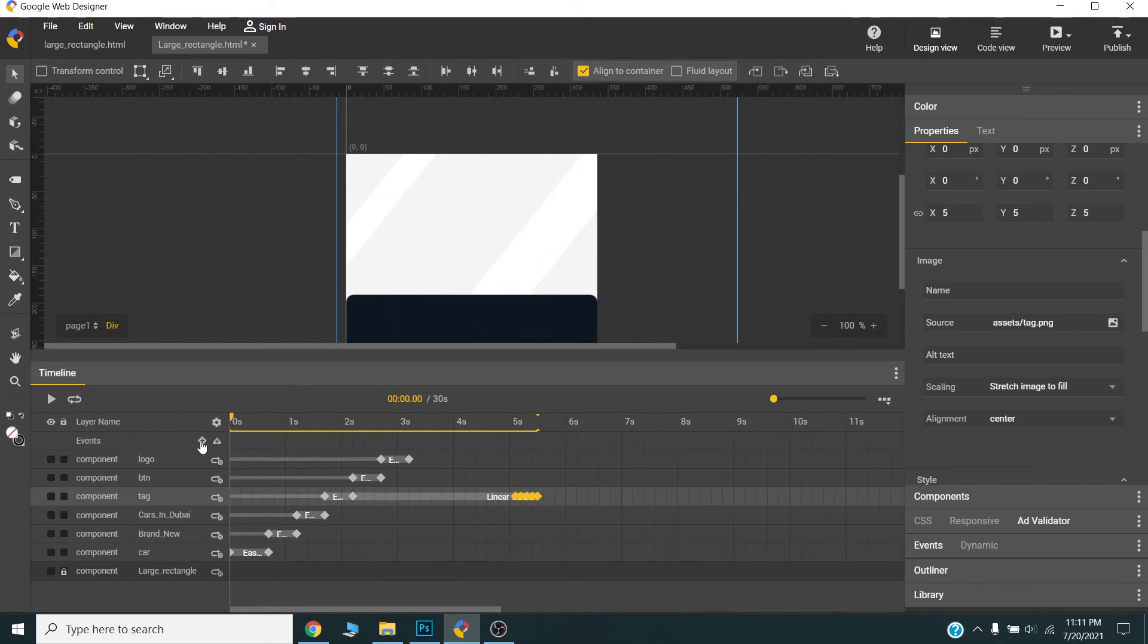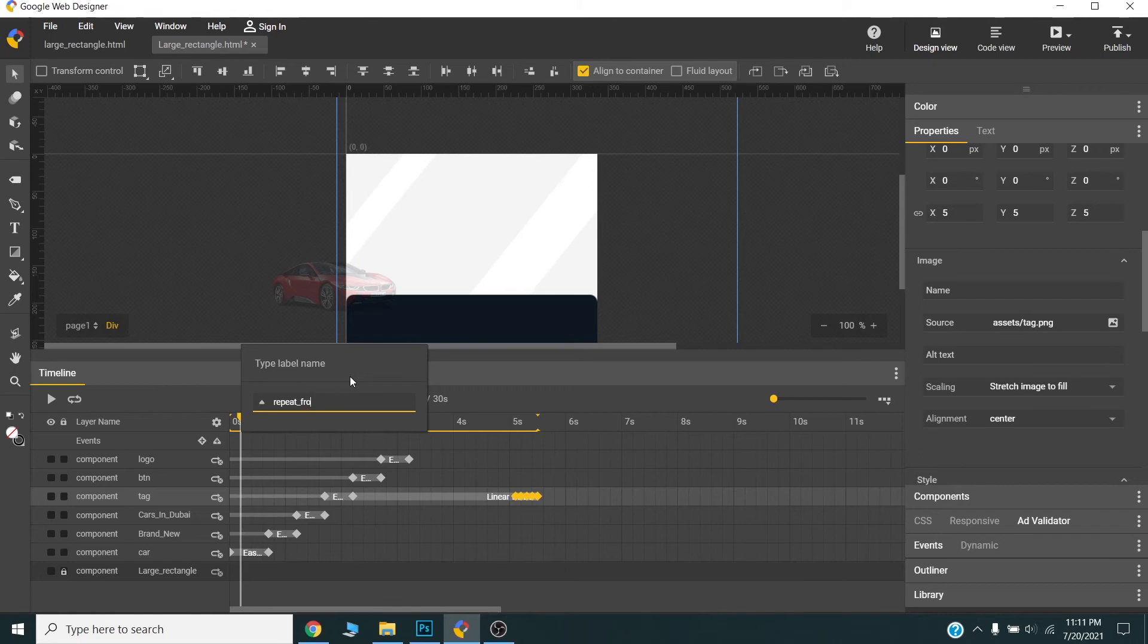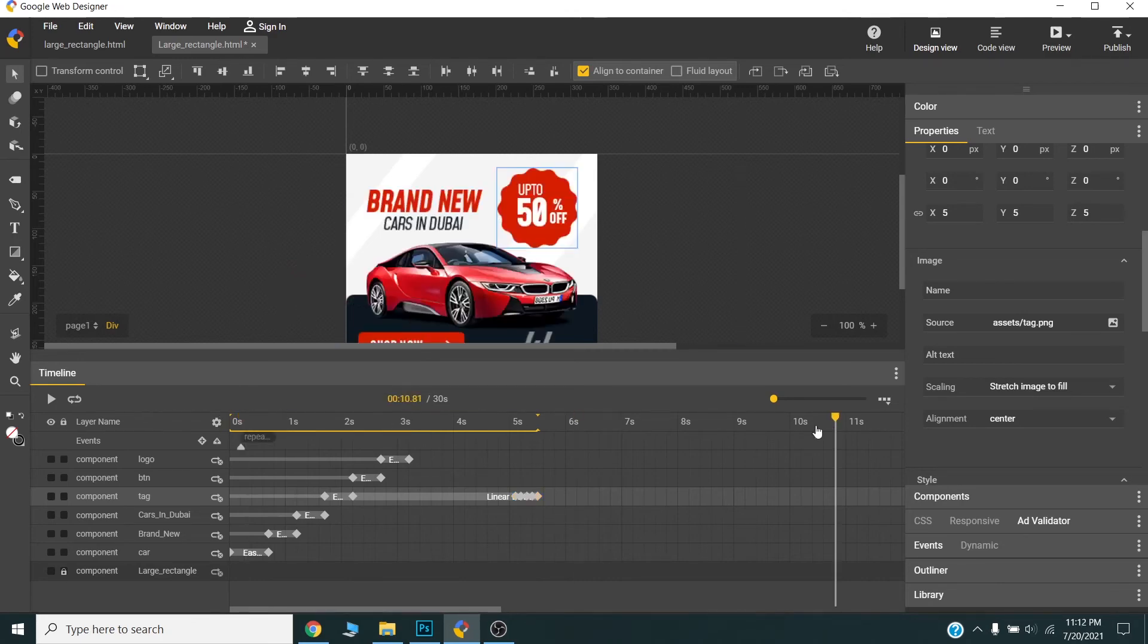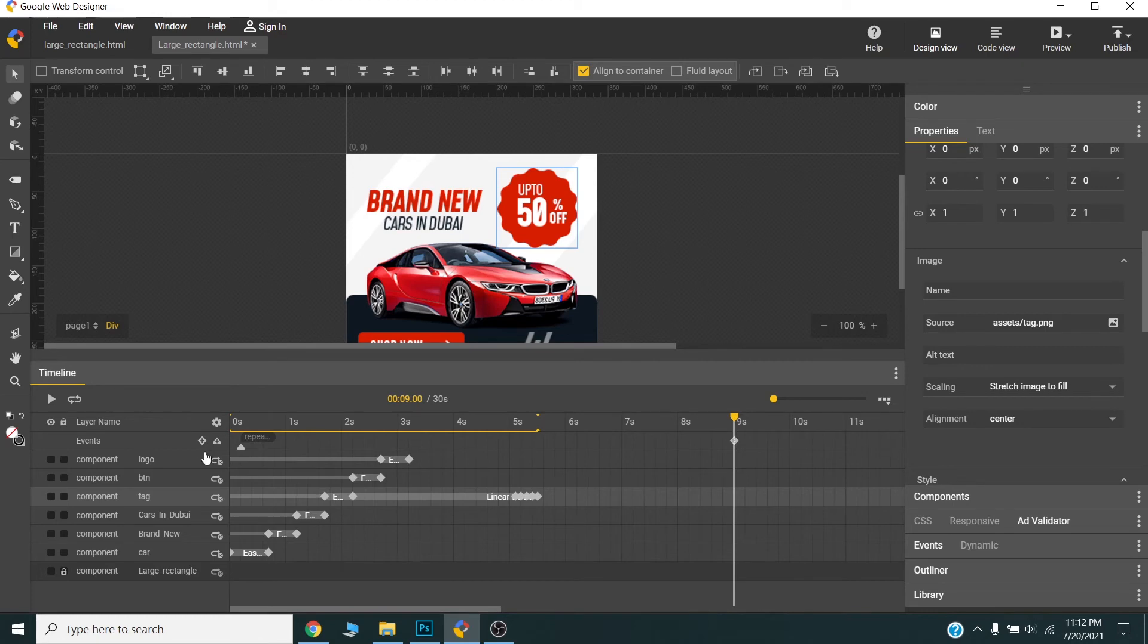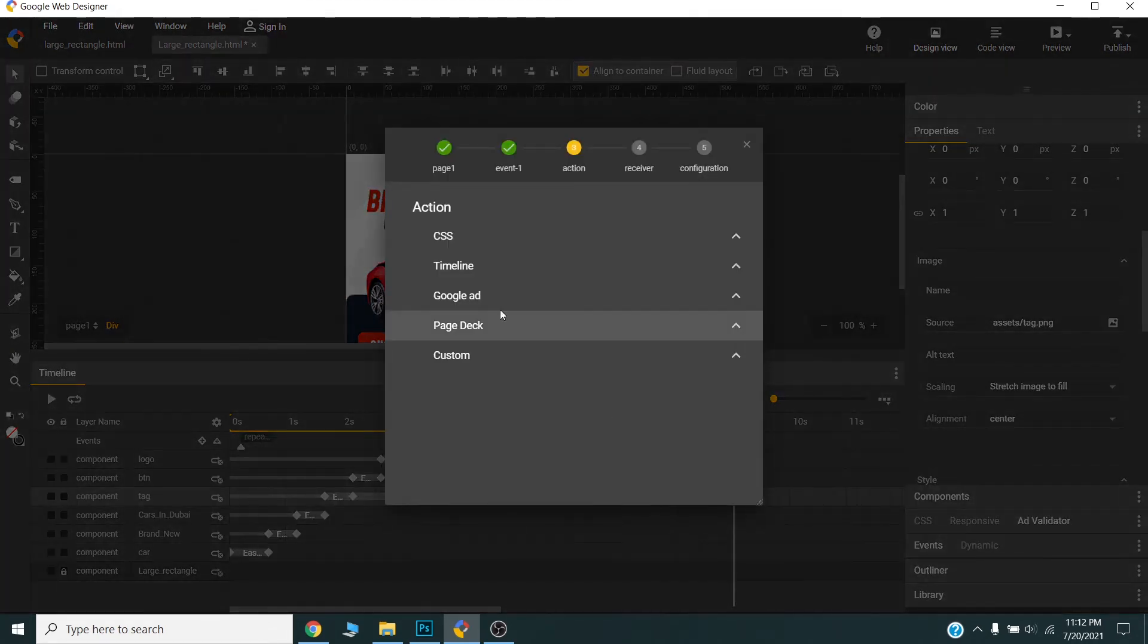Alright, so I will now here I will set a label here. I will name this repeat from here. Now I will add one event here. Once playhead reaches here it will go to this repeat label and it will repeat the animation.